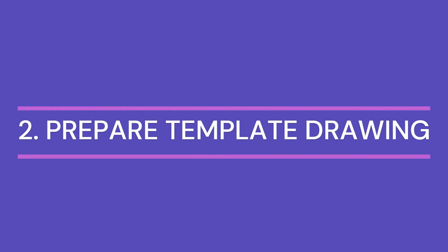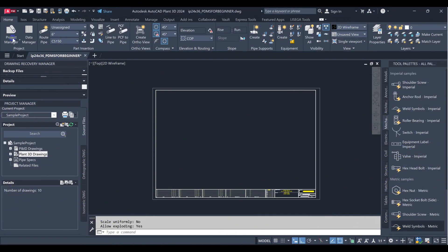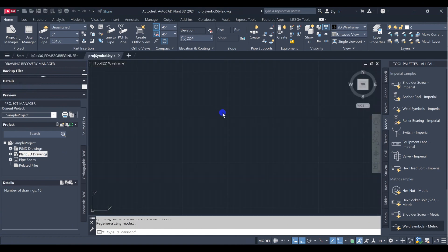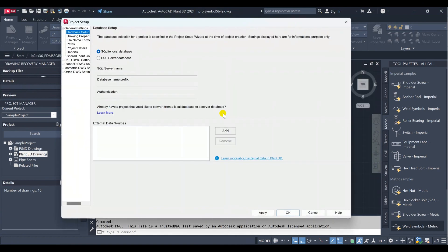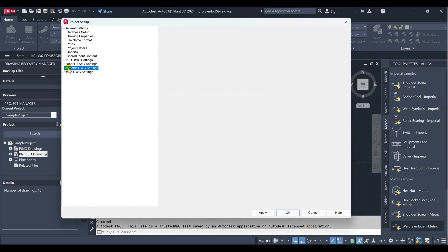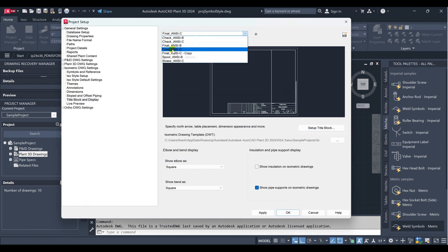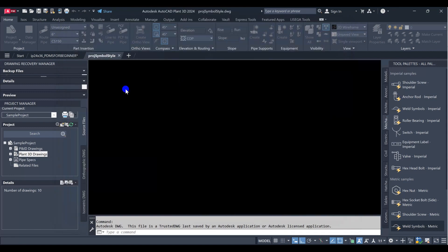The second step is to prepare the template drawing. Navigate to the project setup. Choose isometric drawing setting. Navigate to title block and display. Set the style ISO we want to use, then click setup title block.